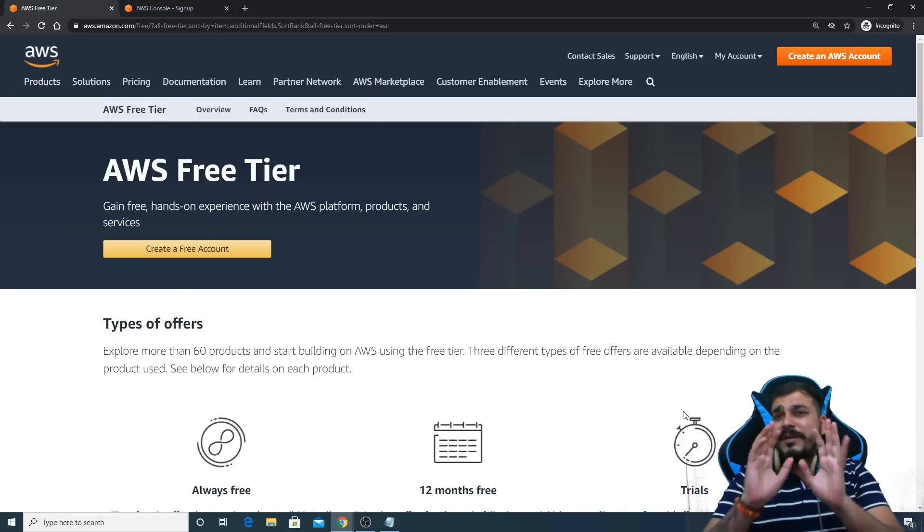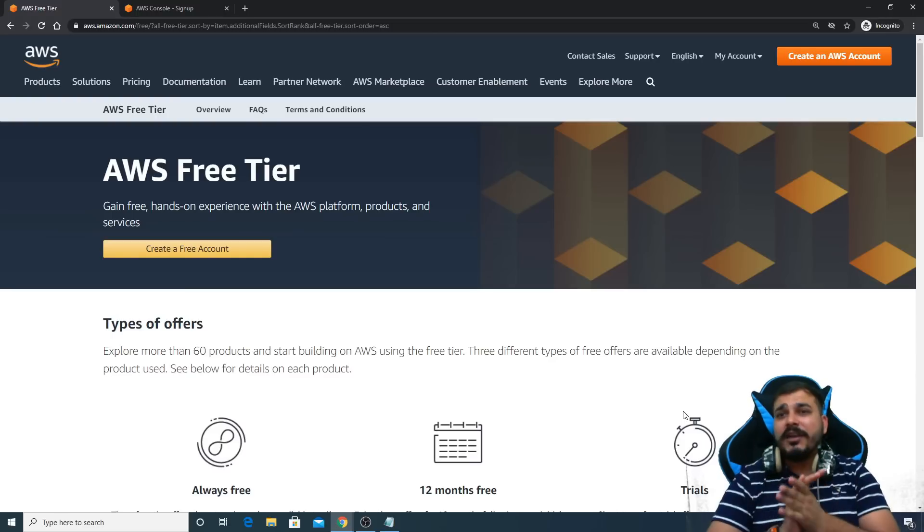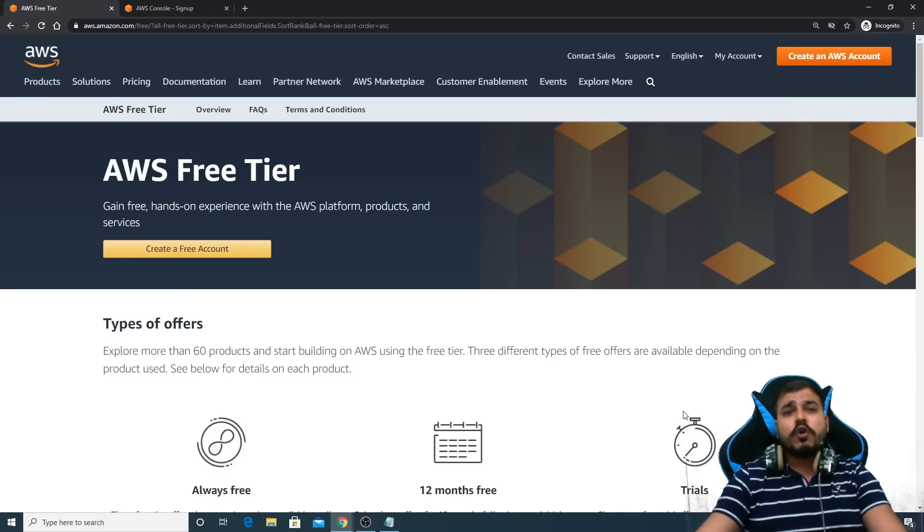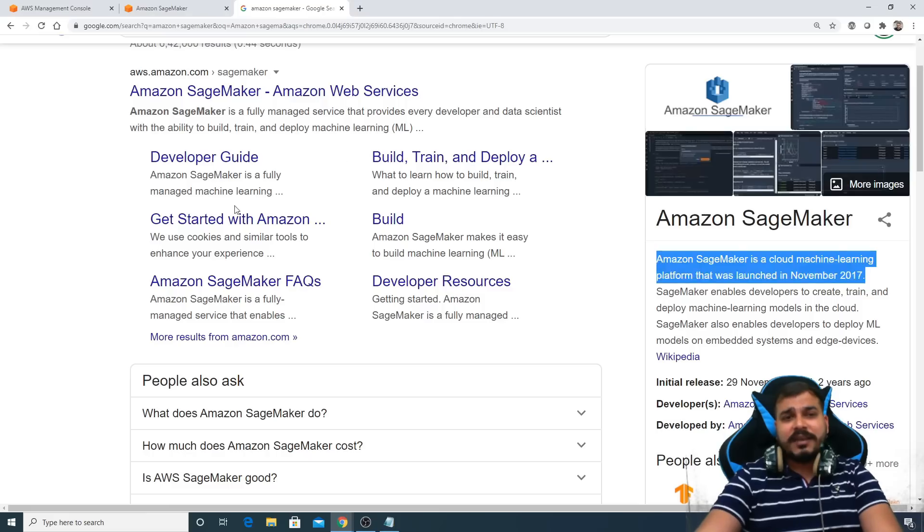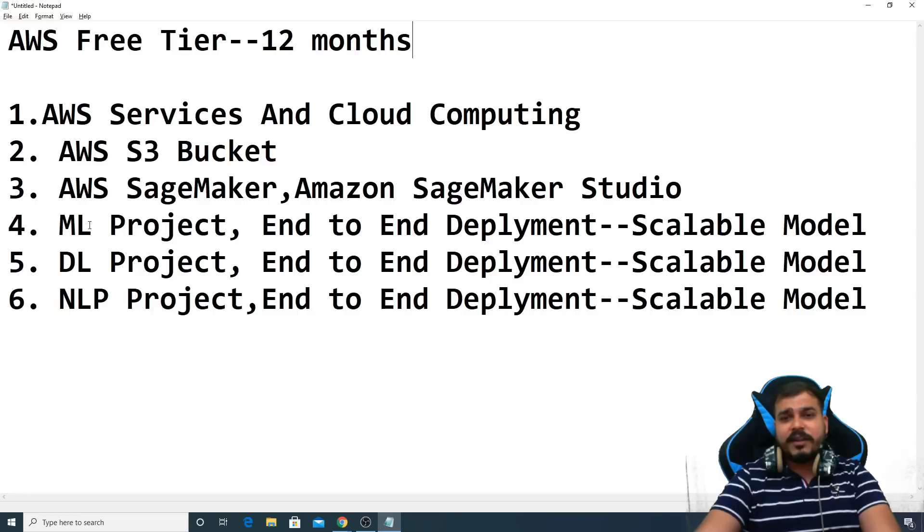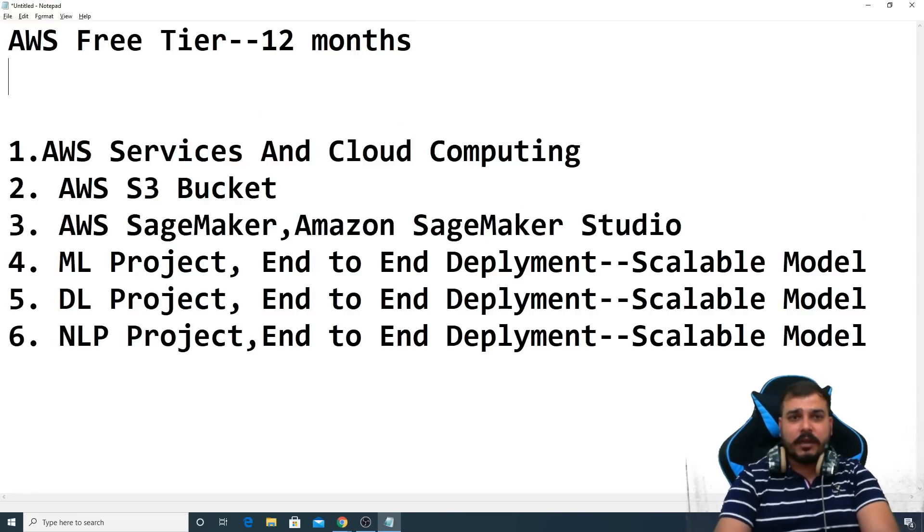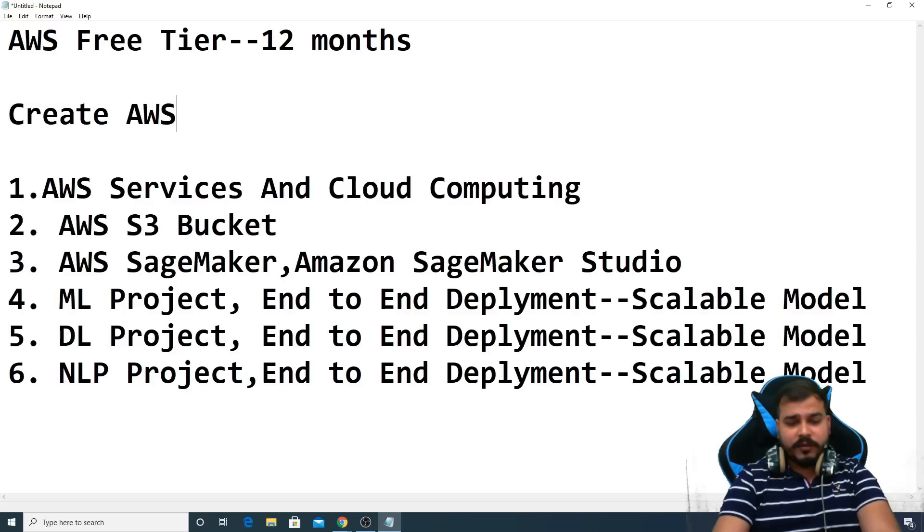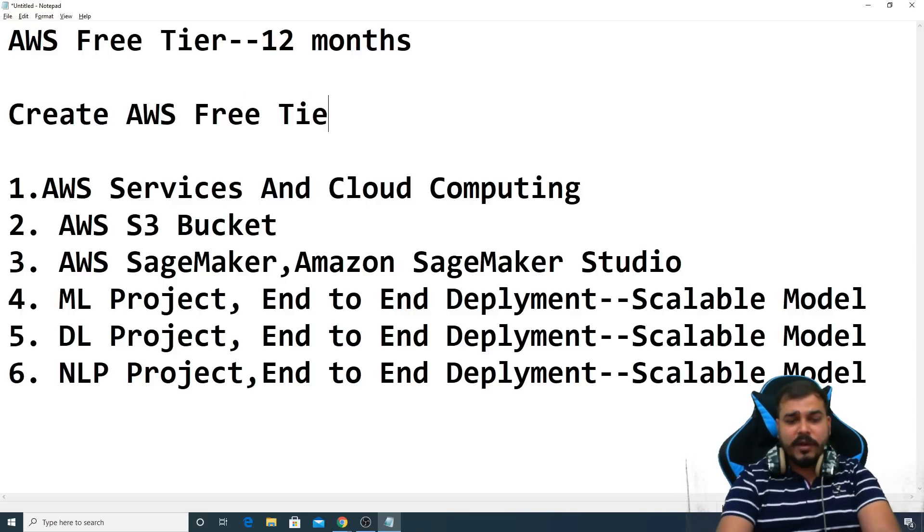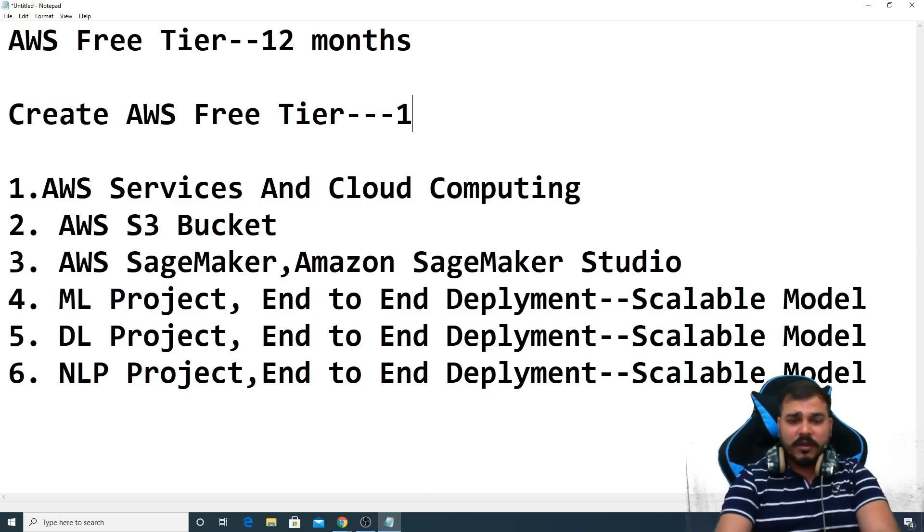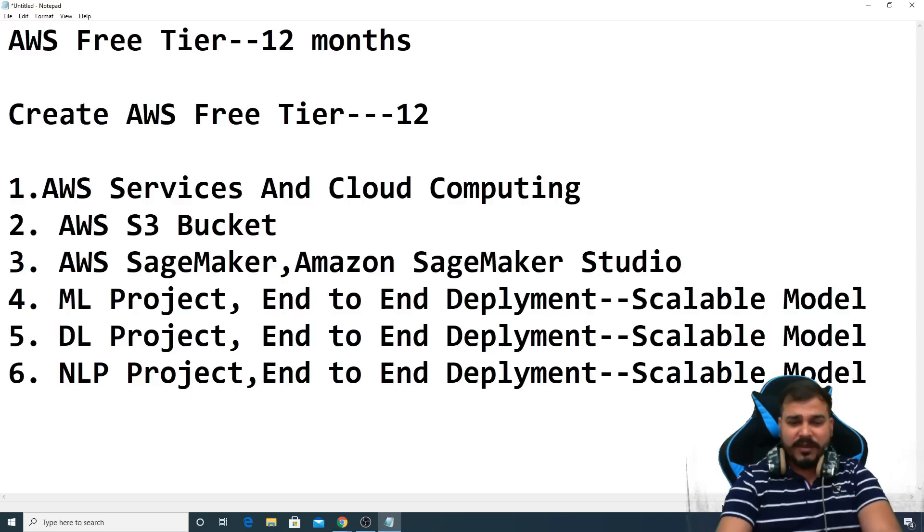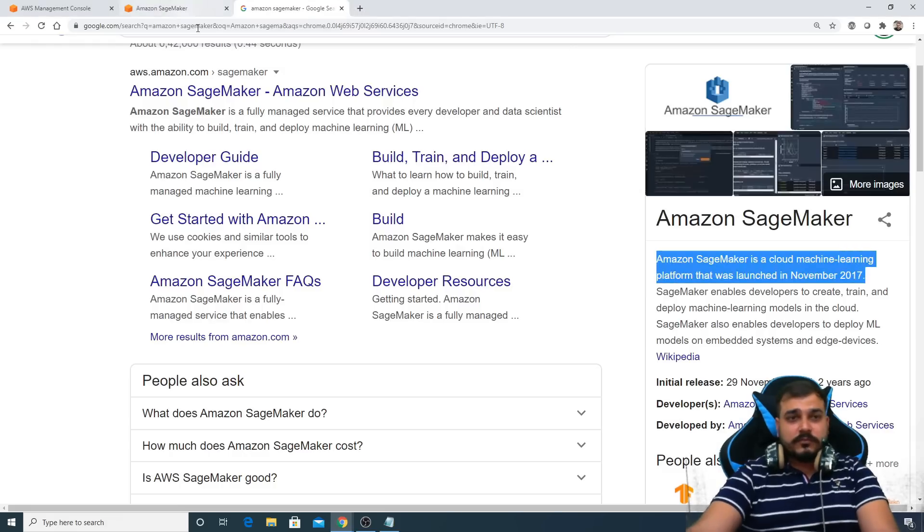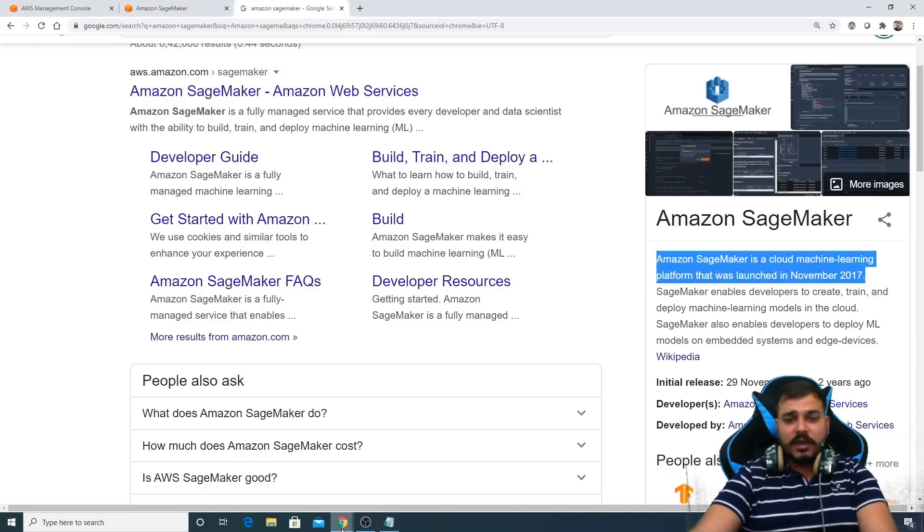Now let us go towards the next step and we'll try to create an AWS free tier account. So create AWS free tier account. I want you all to do this because this is pretty much important, and this will be for 12 months. So first of all, go to Google.